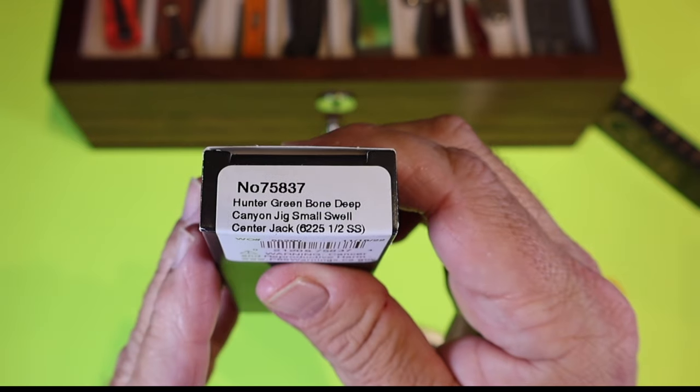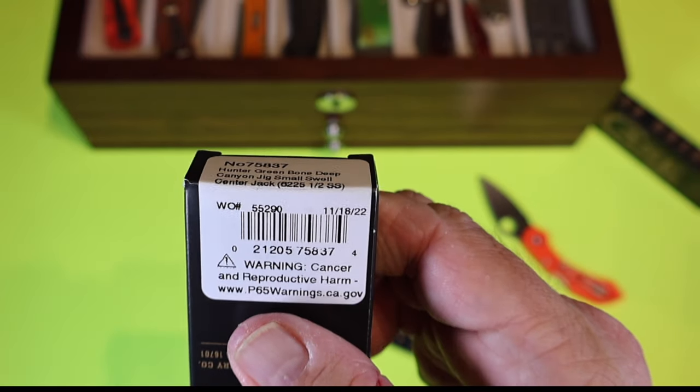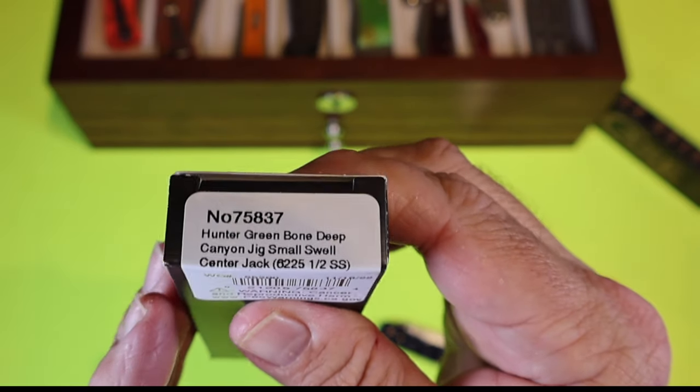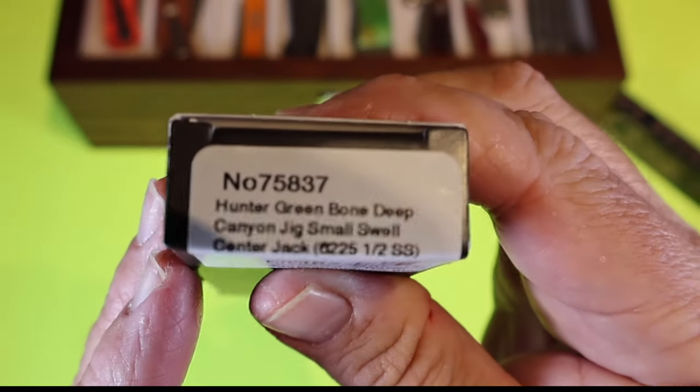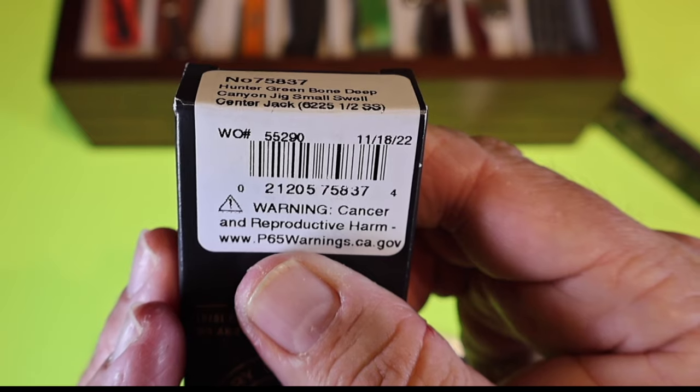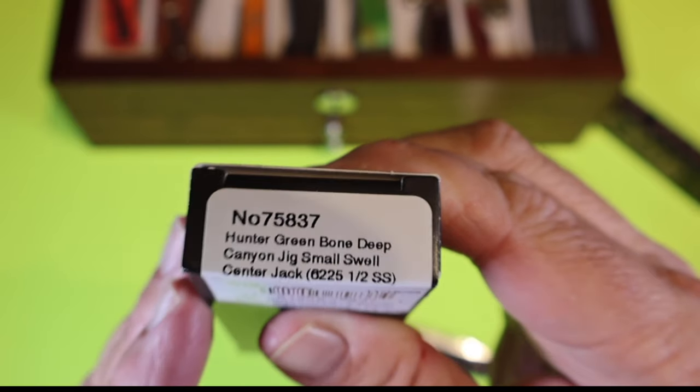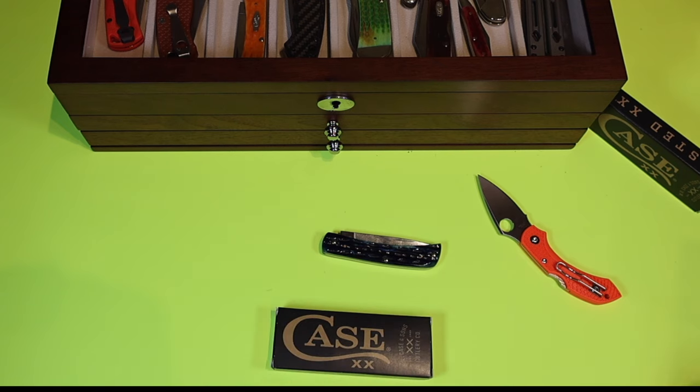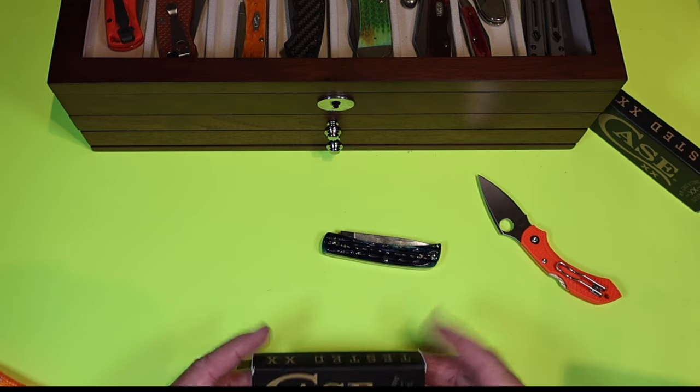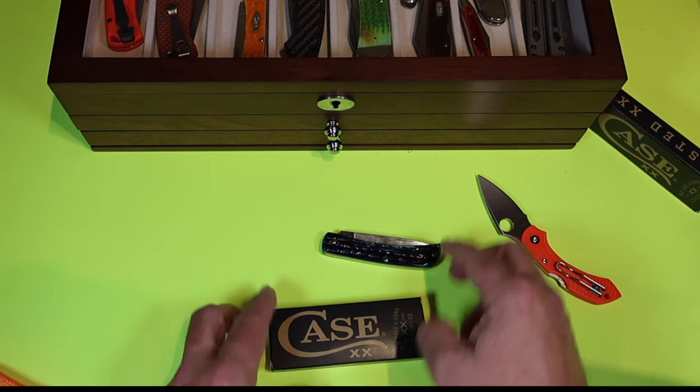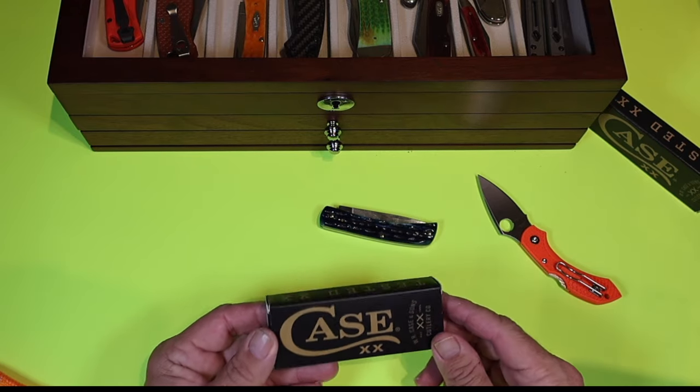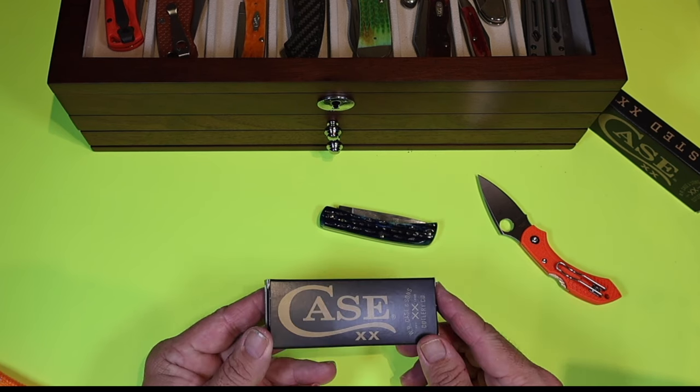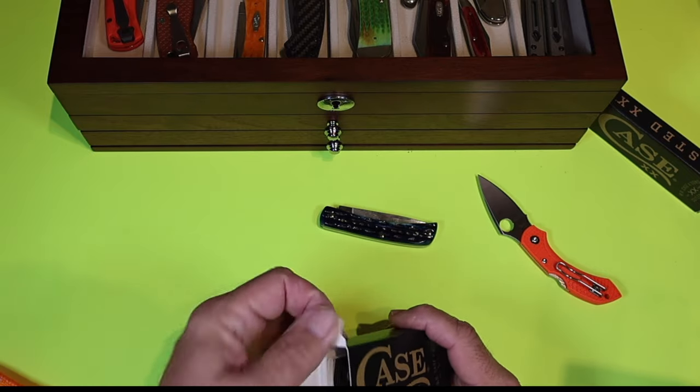What we have here today is the Hunter Greenbone Deep Canyon Jig Small Swell Center Jack 6225 Stainless Steel. It's got a born on date of November 18, 2022. That's my birthday. Same birthday as me. How about that? How freaking cool. Talk about lucky numbers, huh? We're gonna win this lottery with this knife. So let's check out this Hunter Greenbone Deep Canyon Jig Small Swell Center Jack. I've always wanted to look at one of these small swell center jacks. Let's go ahead and open this bad boy up and check it out.